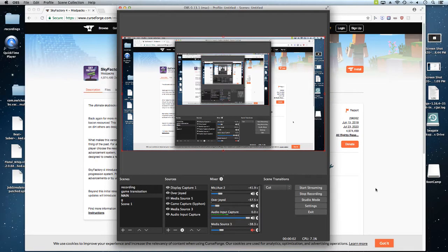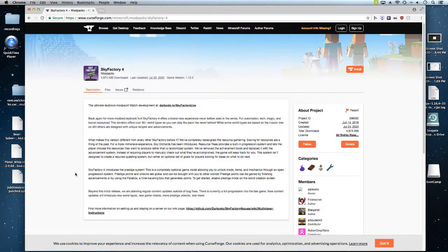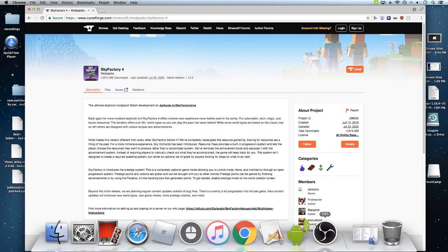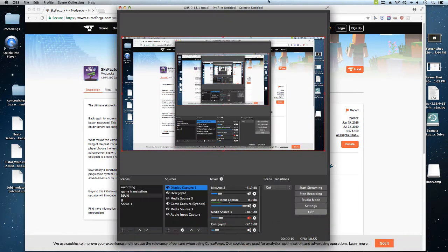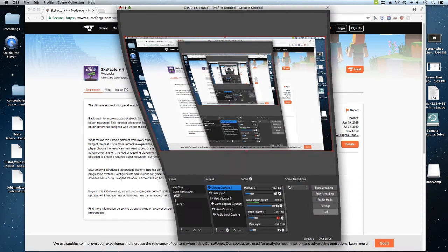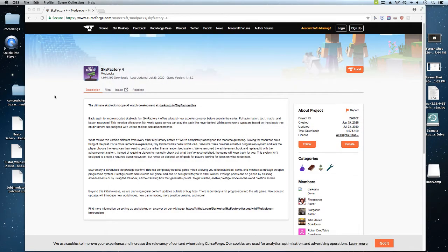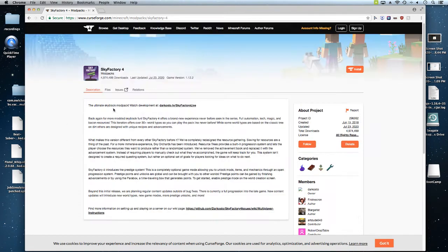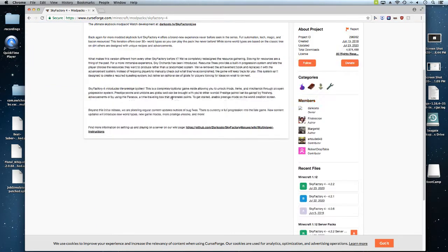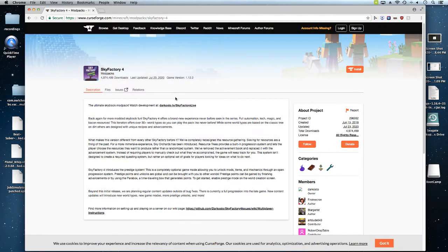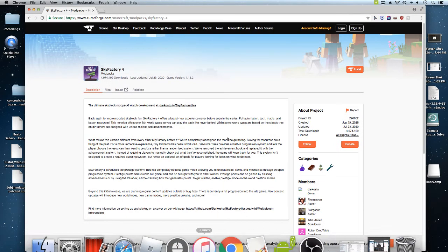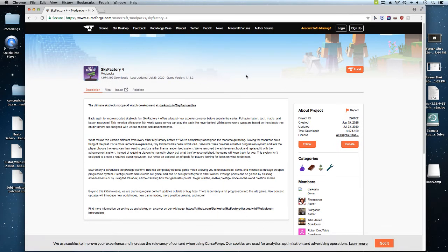Hey guys, and today I'm going to be showing you how to download and install Skyfactory without any launchers like T-Launcher or any other launcher.